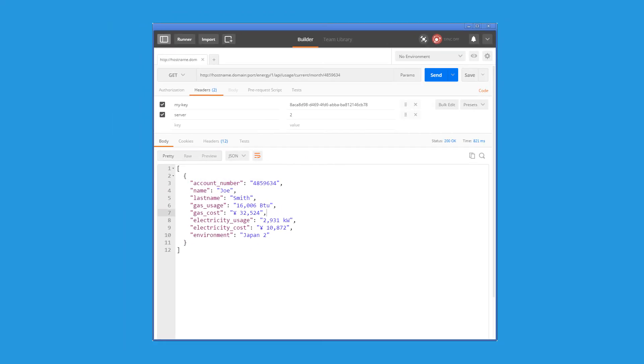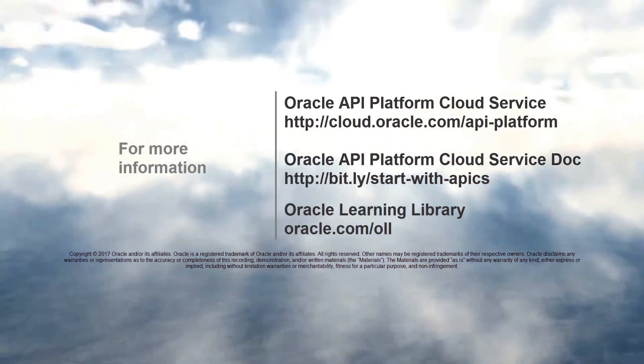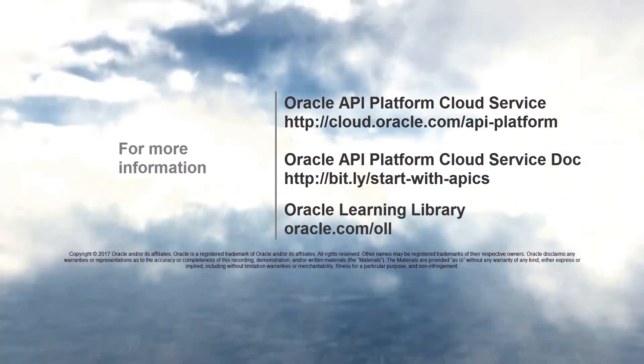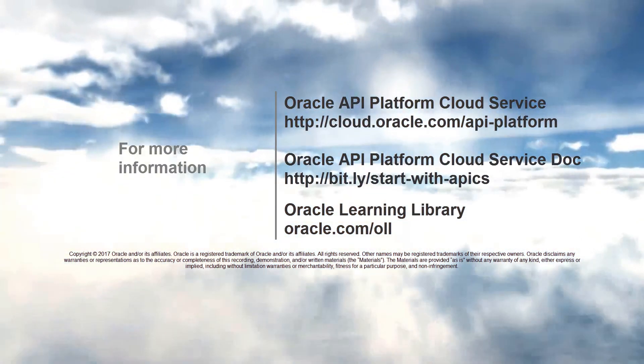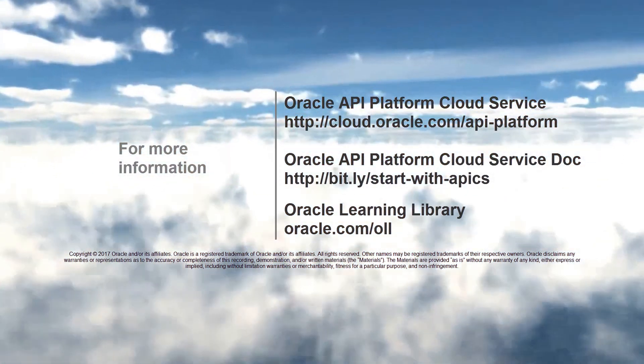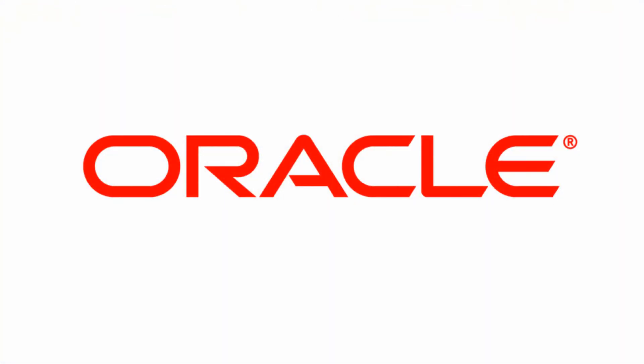To learn more, visit us online at cloud.oracle.com/API-platform. Thank you for watching.